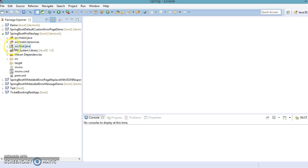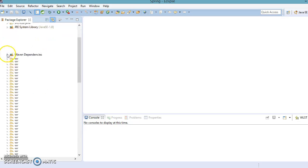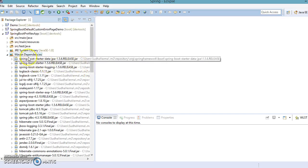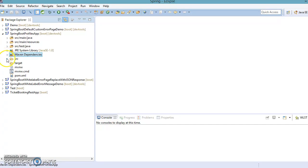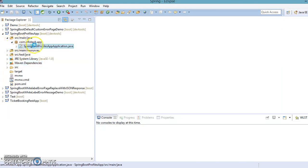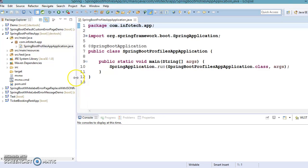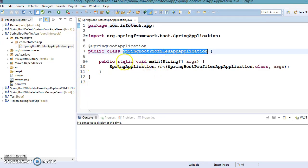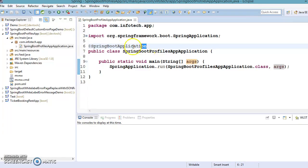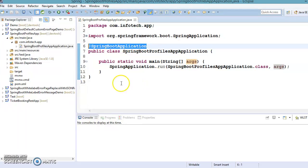Here you can see the project is created and all dependencies are downloaded from the central remote repository and added in the Maven dependency directory. If I expand 'src/main/java', you can see Spring Boot has created a class automatically with the name of the project suffixed by 'Application'. This class is annotated with @SpringBootApplication and is considered the bootstrap class — from here your application starts running.